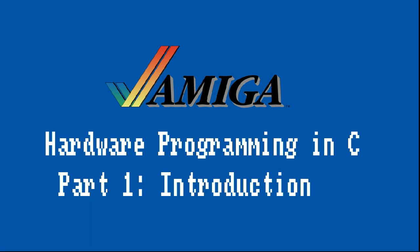This video assumes that the audience has some familiarity with programming in C and I will not attempt to make this an introductory C course.